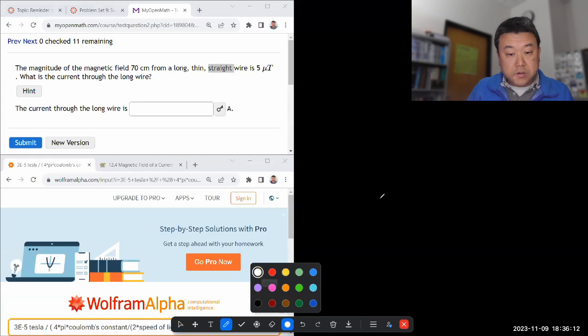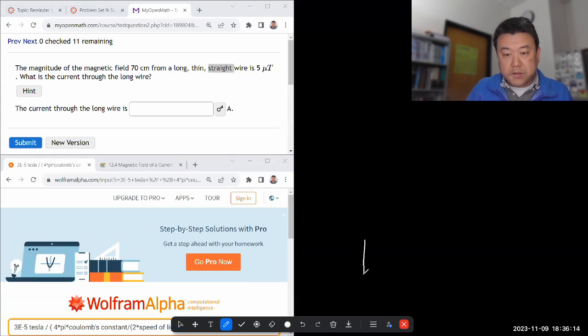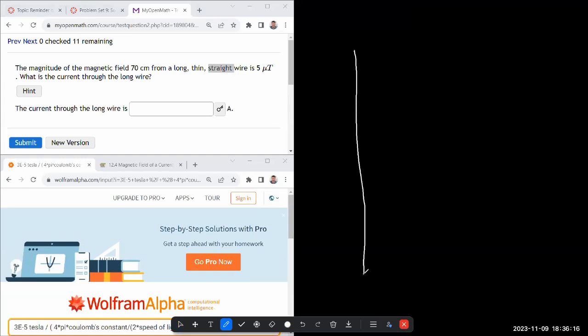In an arrangement where I have an infinite line of current, this is the kind of setup where there's enough symmetry for me to use Ampere's law to derive the magnetic field.